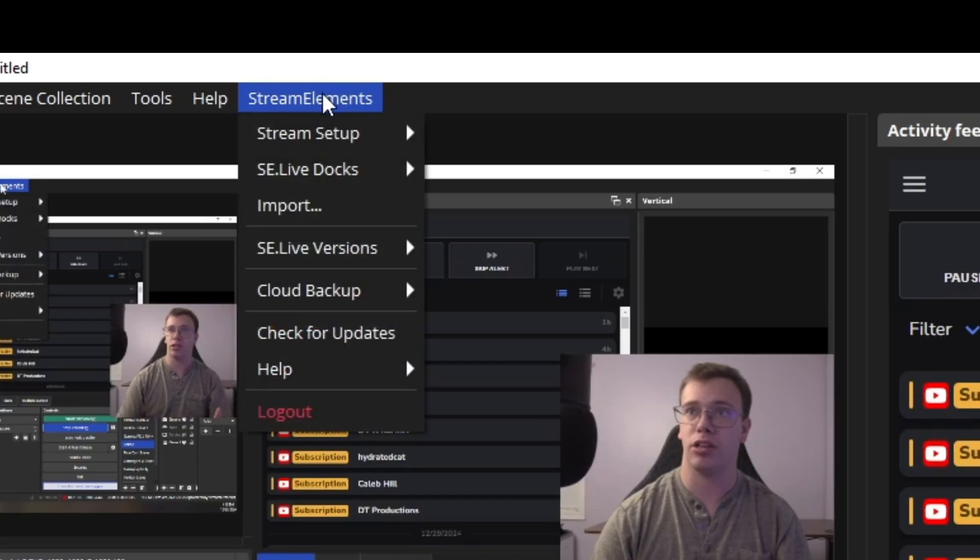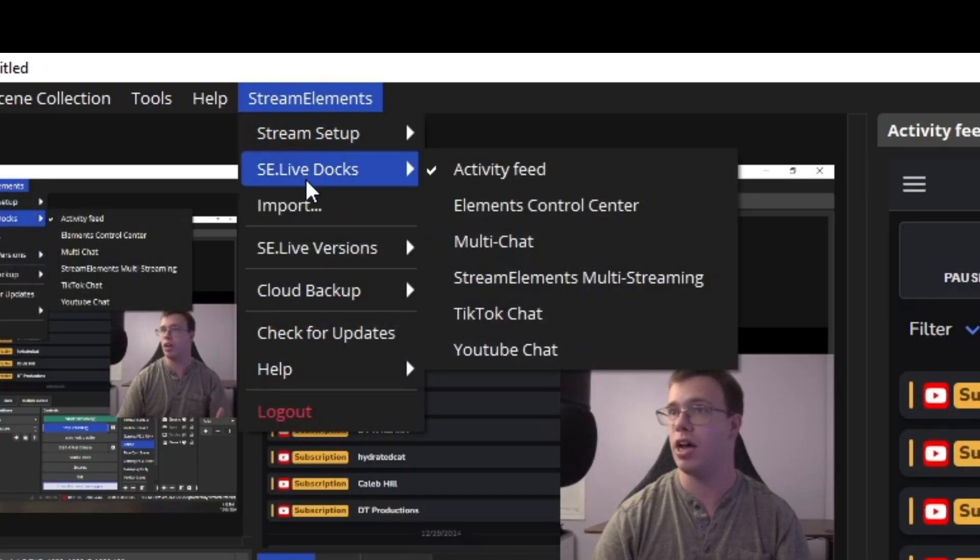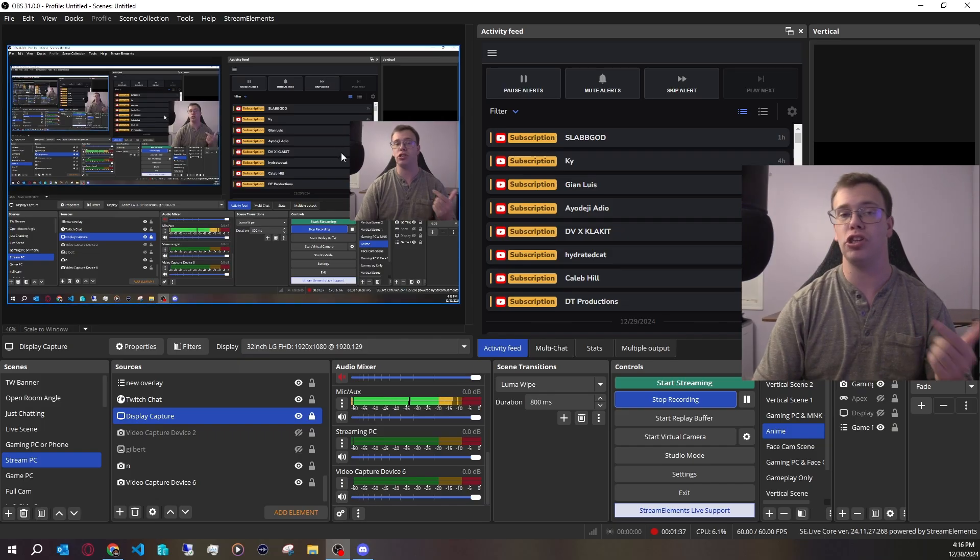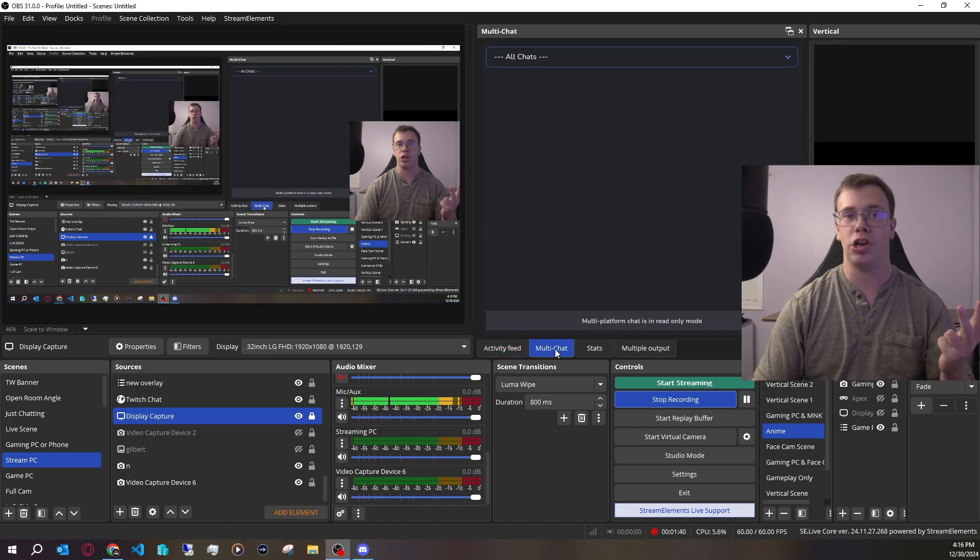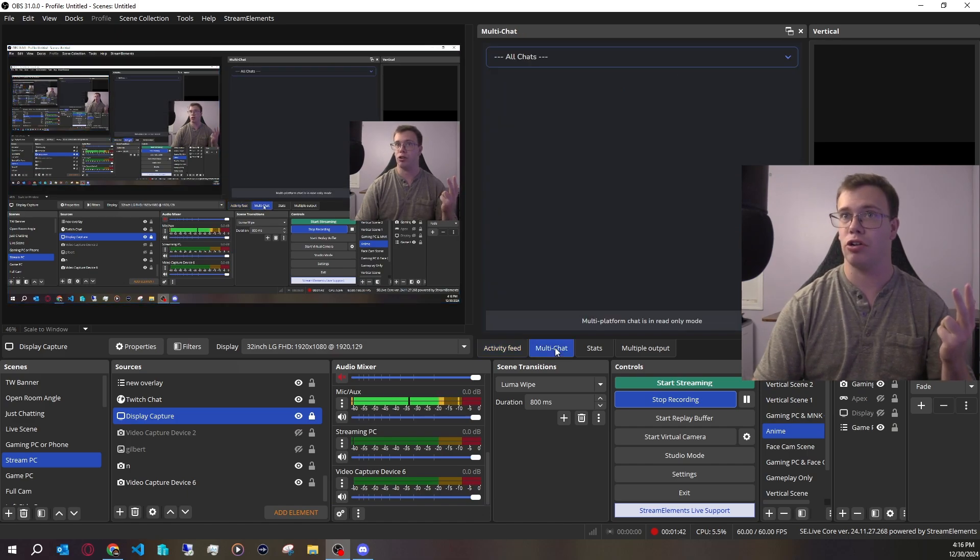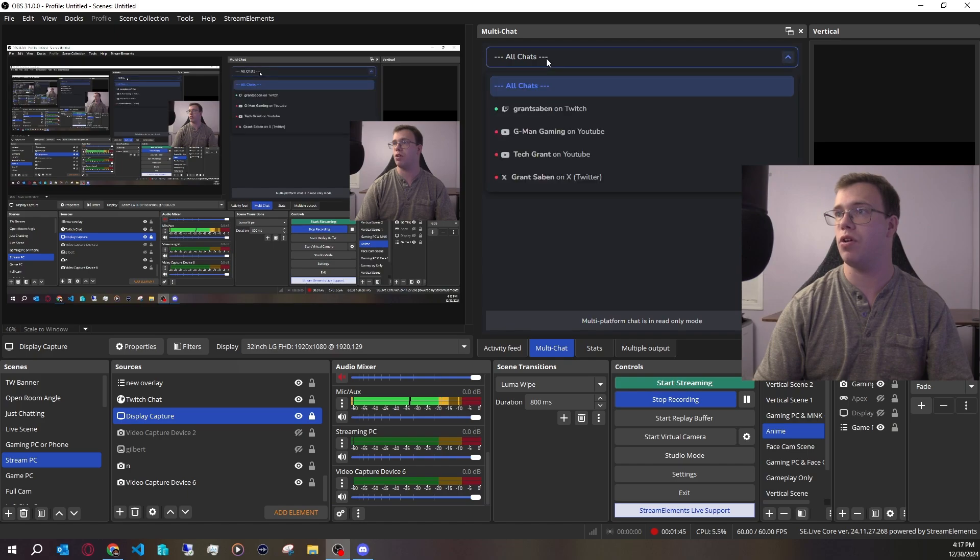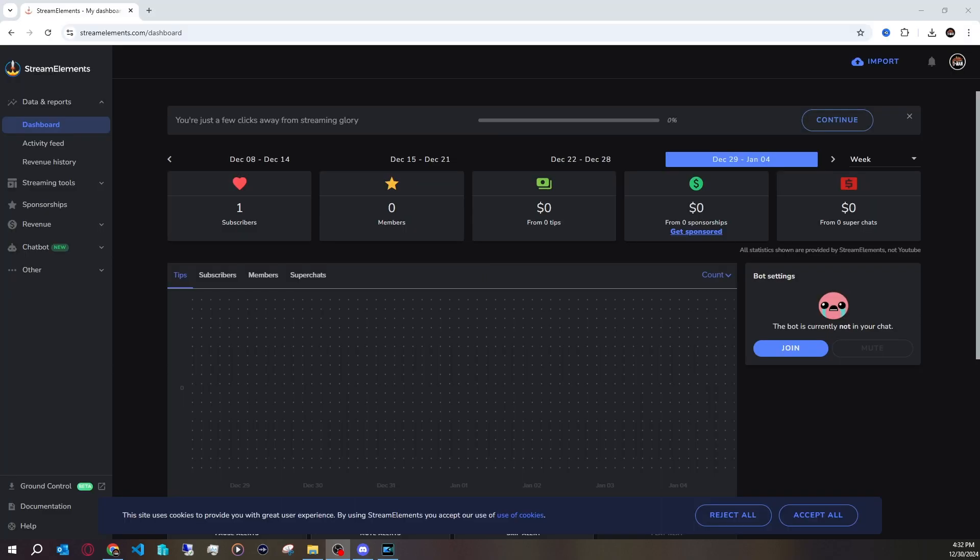The other thing you can do if you go back up to the StreamElements tab is get a multi-chat. This multi-chat can have access to your Twitter, Twitch, and YouTube. For me personally, I've already connected a few things. I've connected my Twitch, my YouTube for my gaming channel and my tech channel, and also my Twitter.